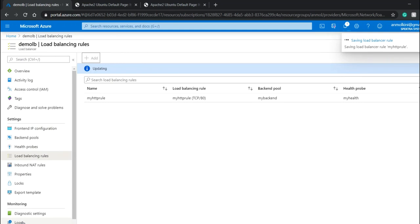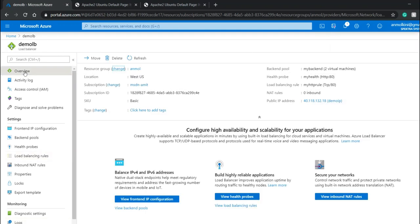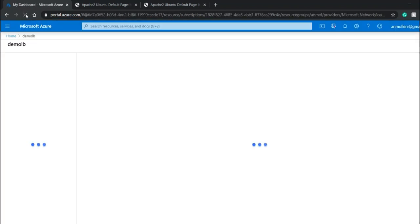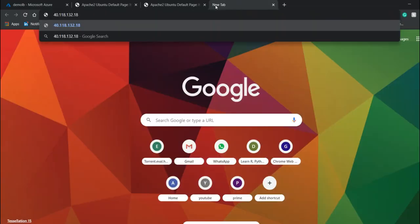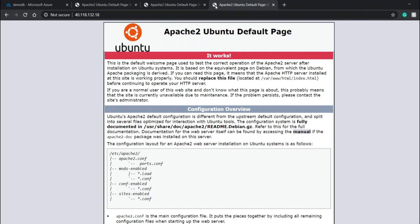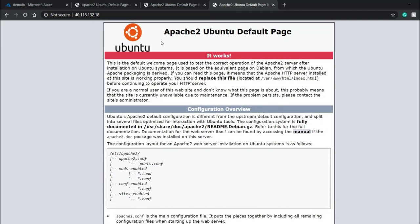My HTTP rule is getting updated. I'll go to my load balancer and I can see it has a public IP address — not a DNS name as in AWS. I'll copy the public IP address of my load balancer and paste it in the browser. Now I can see my Apache web server. My load balancer is connected to both my demo and star virtual machines and it's currently running.